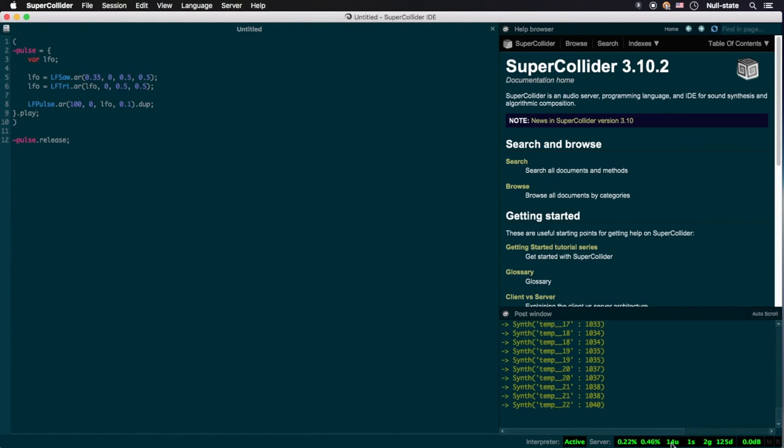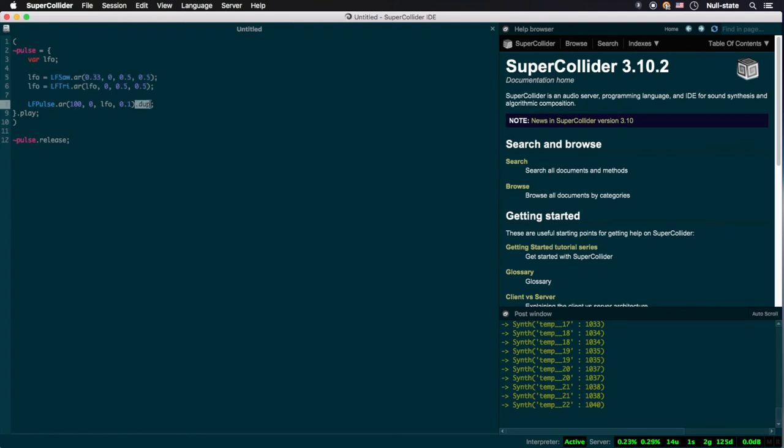As you can see, this process invokes 14 ugens. This number includes the necessary unit generators for each of the LFOs, along with the main pulse wave, which is double, thus requiring 2, as well as all of the necessary bussing and monitoring ugens at work behind the scenes that allow for us to hear the sound.